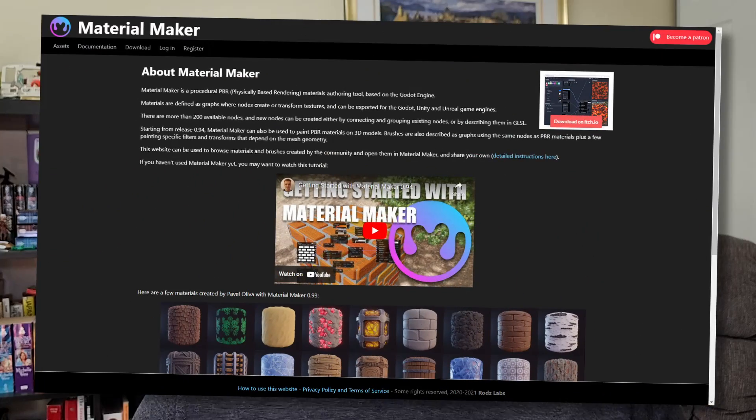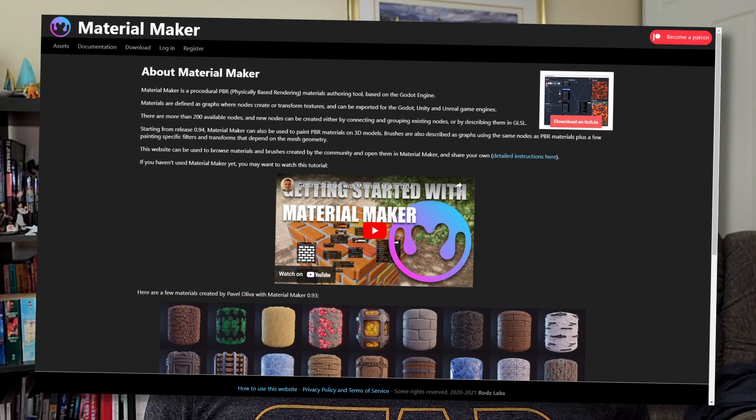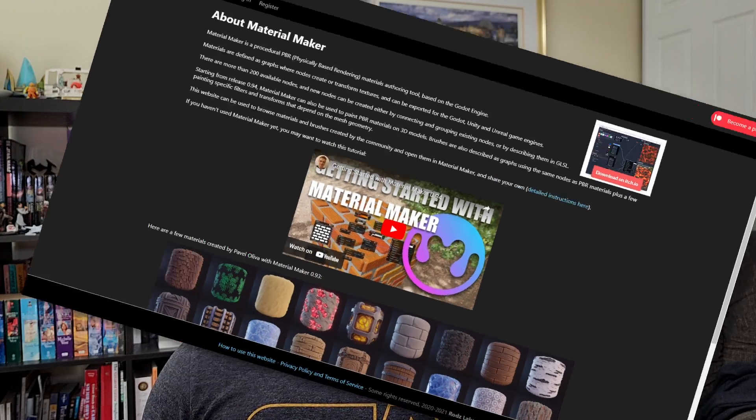I'll be using the Godot game engine for this example, but any physically based rendering type of program should be able to use a lot of these options. The textures I'll be using are exported from materials I found from the MaterialMaker website. MaterialMaker is a free tool, but if you export from MaterialMaker you do get an actual material to use in your game engine of choice.